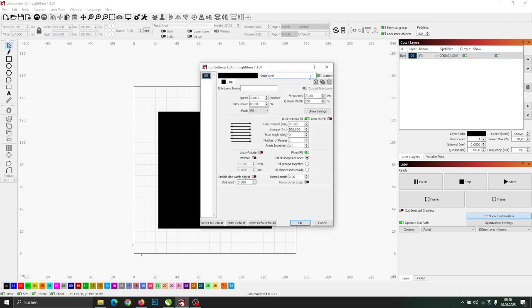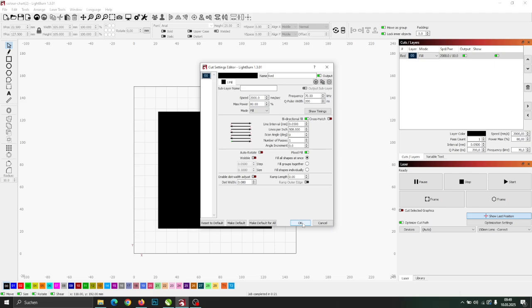To clean my slate, I use the following settings. Make sure to enable crosshatch and set the passes to 1. With crosshatch enabled, the laser will engrave first from left to right and then from bottom to top, leaving you with a perfectly clean slate tile.